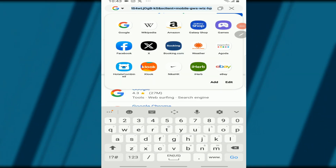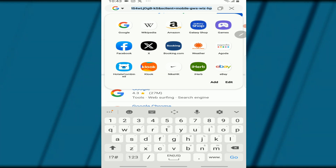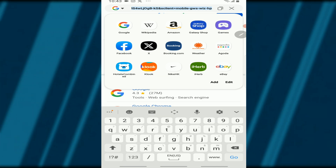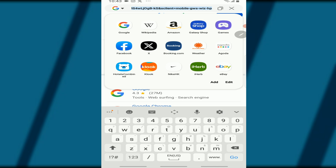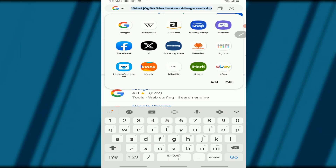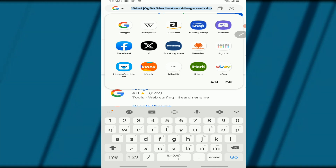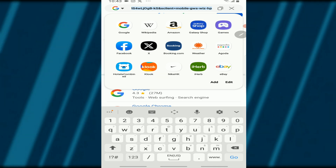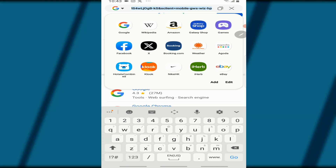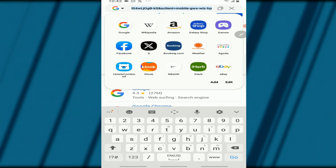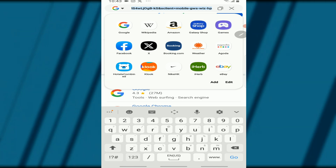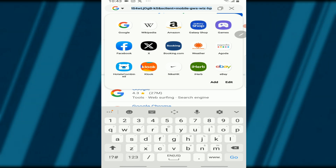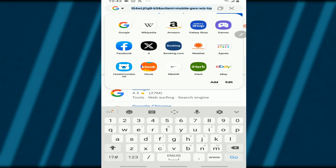Hello everyone! Welcome to the Tech Guide Hub. Do you need a temporary phone number for your SMS verification, or maybe for your online privacy or other purposes? Maybe you've gone to a particular website and they are requesting your phone number, and because of privacy reasons,